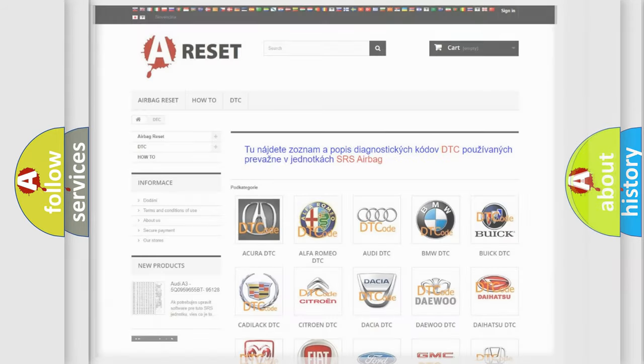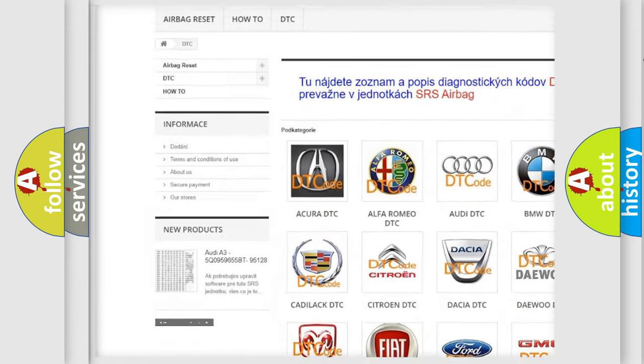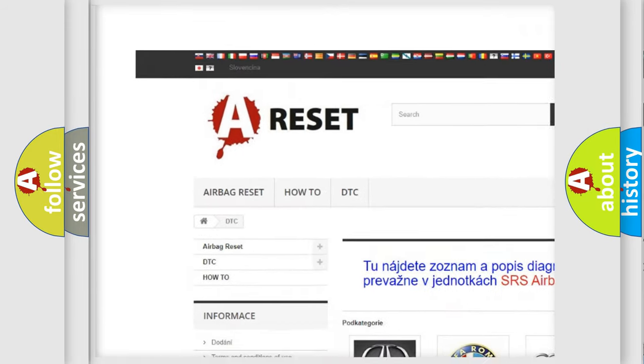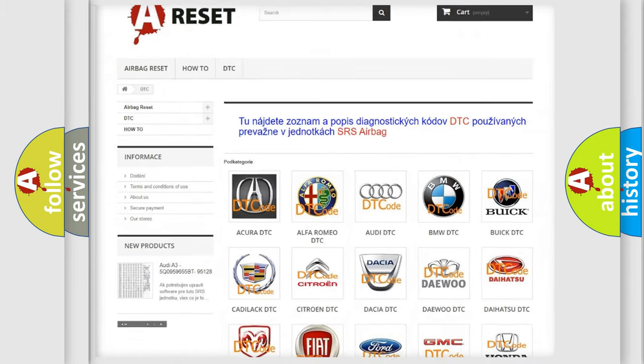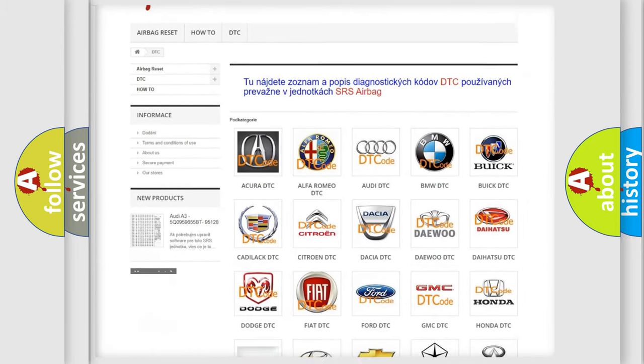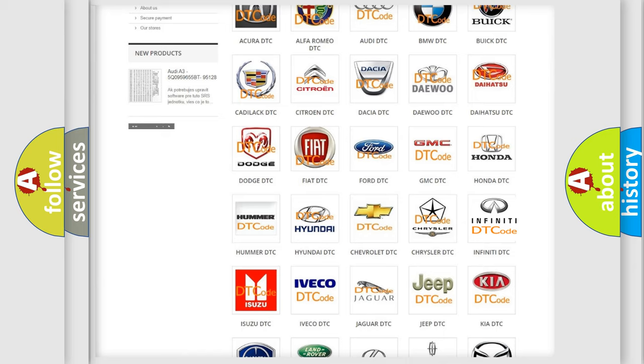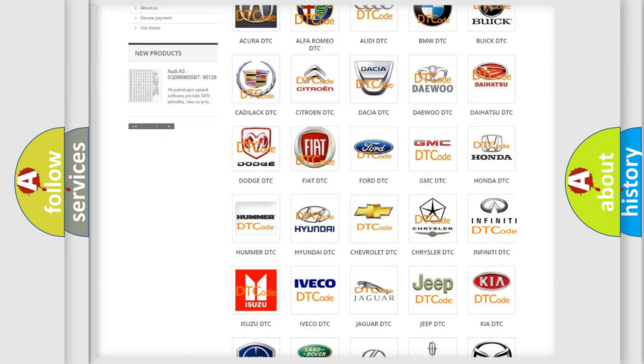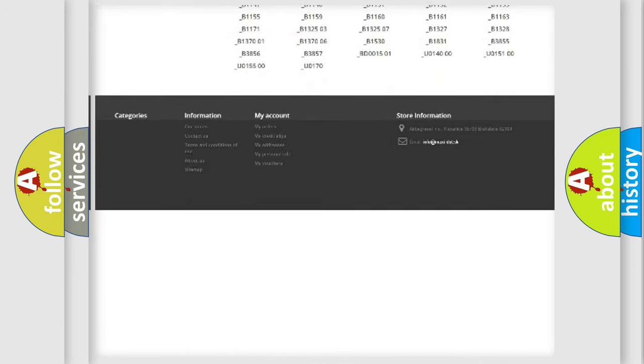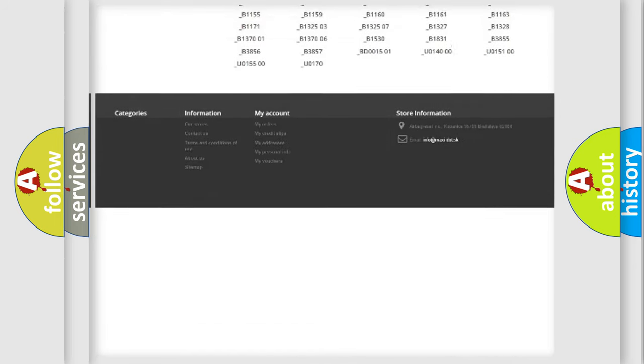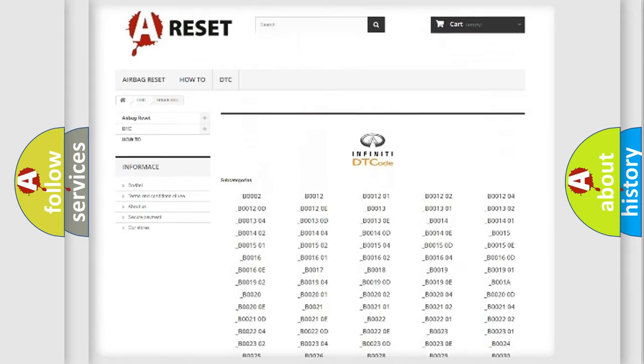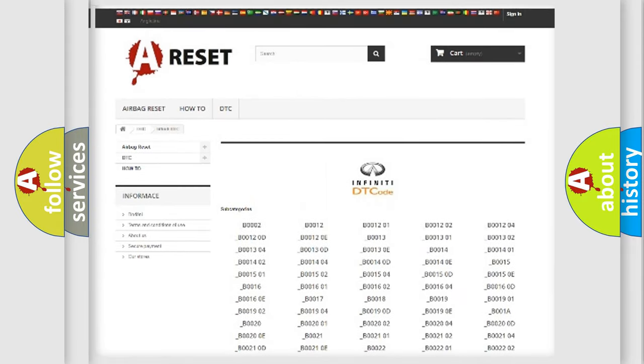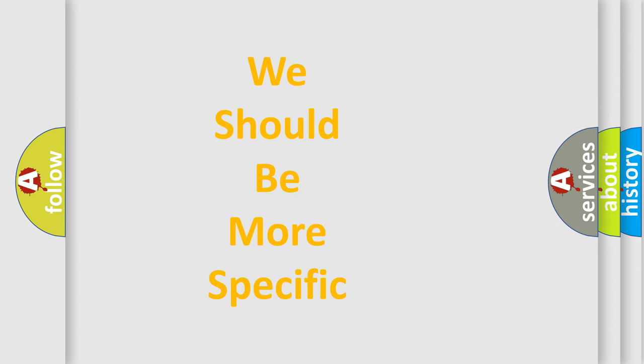Our website airbagreset.sk produces useful videos for you. You do not have to go through the OBD-II protocol anymore to know how to troubleshoot any car breakdown. You will find all the diagnostic codes that can be diagnosed in Infiniti vehicles, and also many other useful things. The following demonstration will help you look into the world of software for car control units.